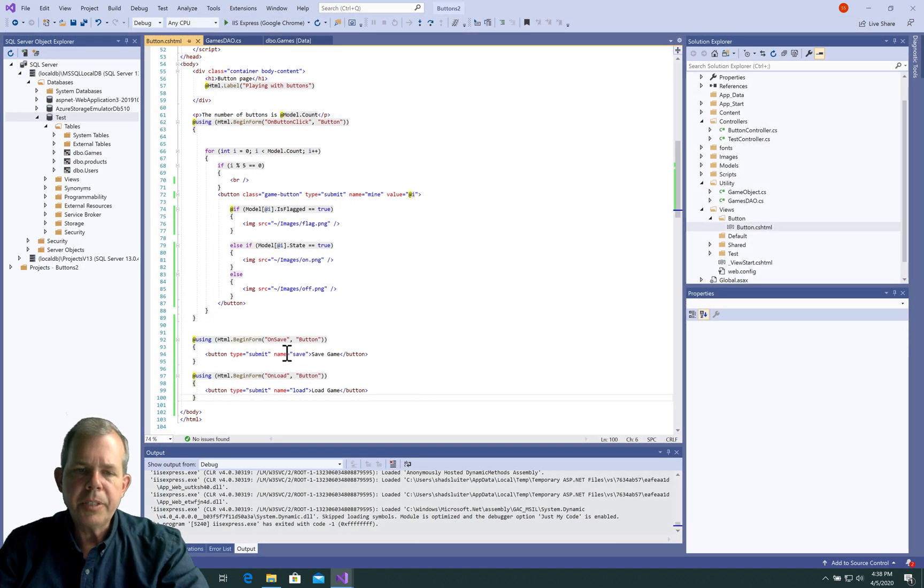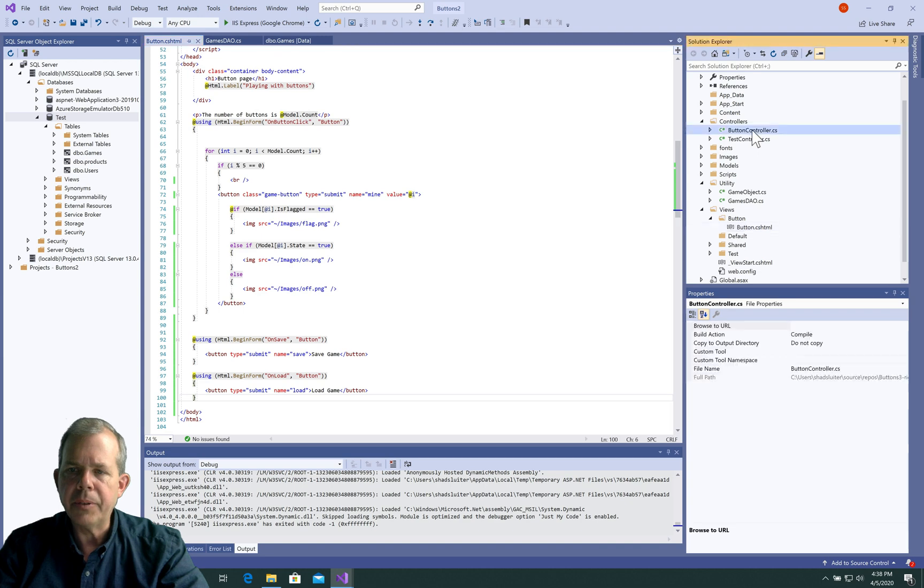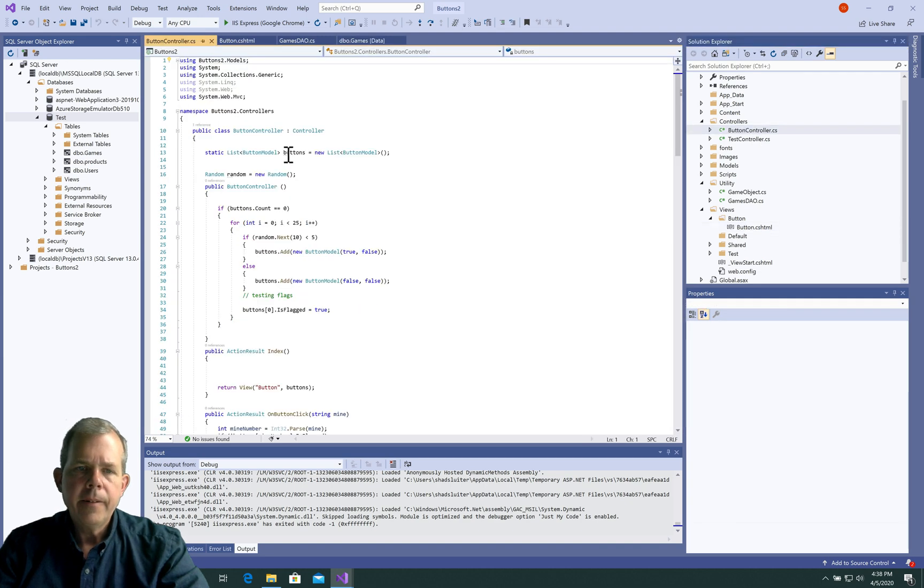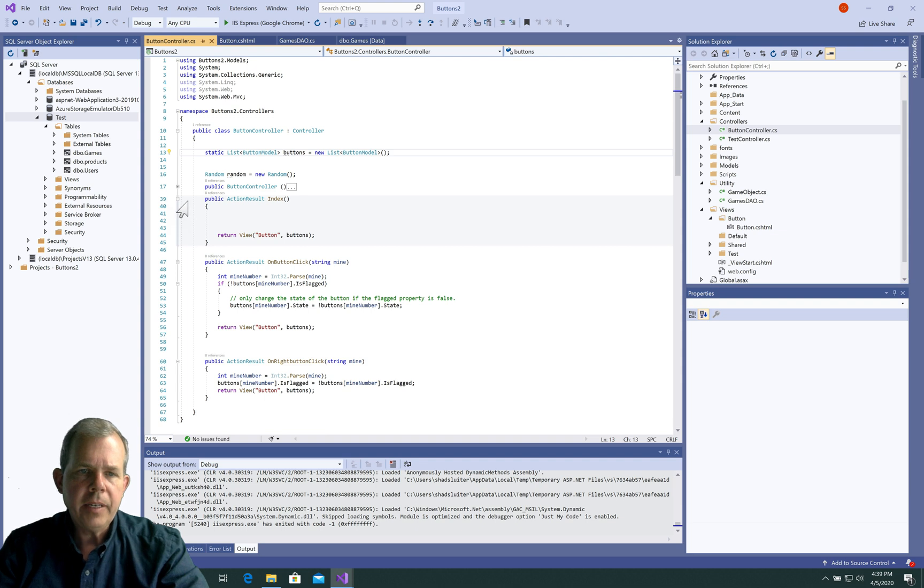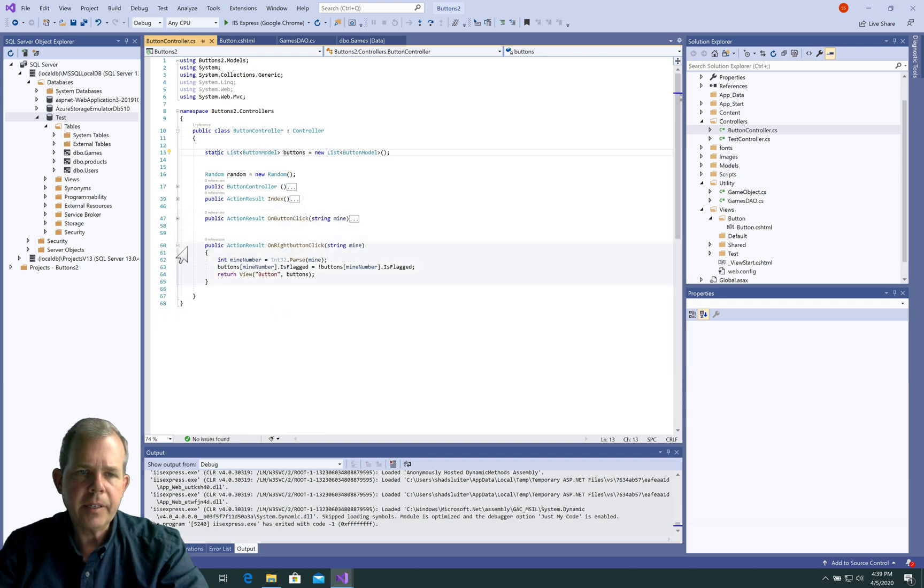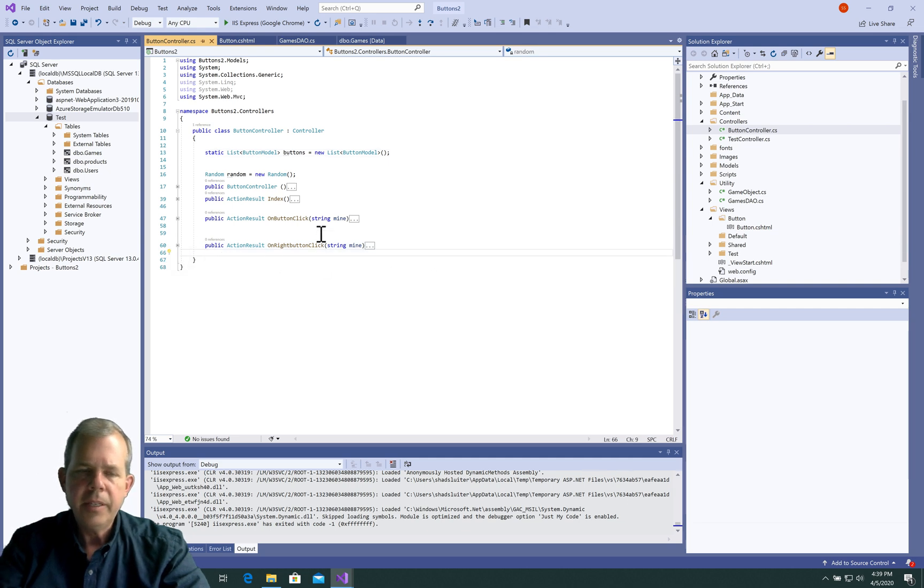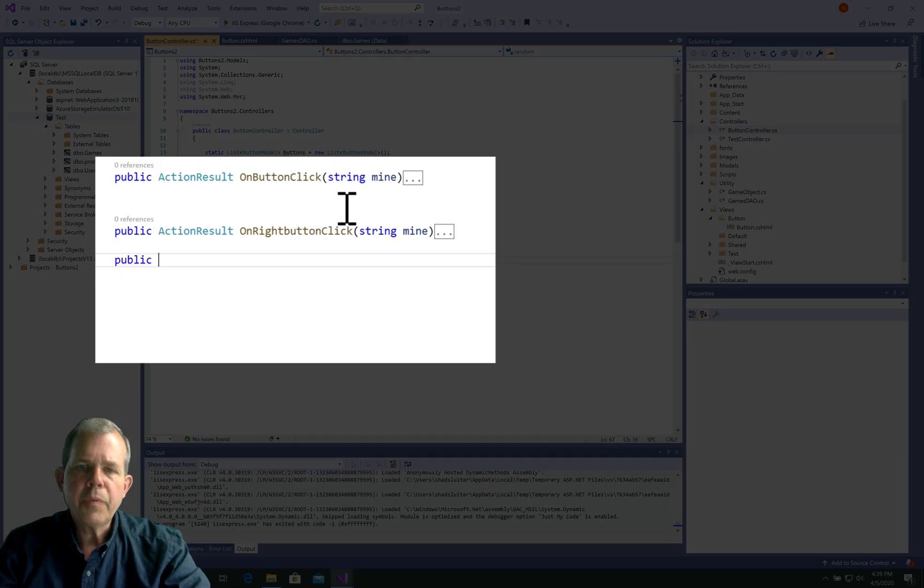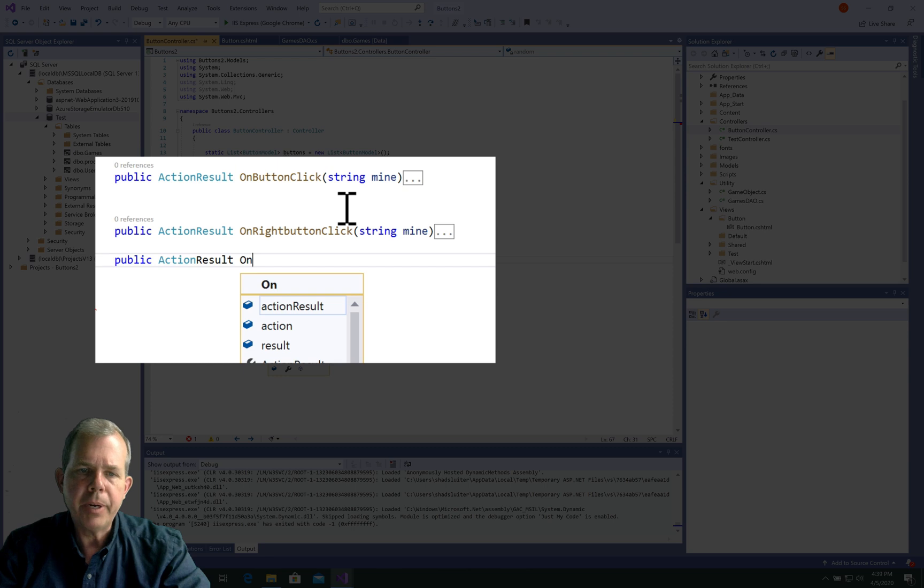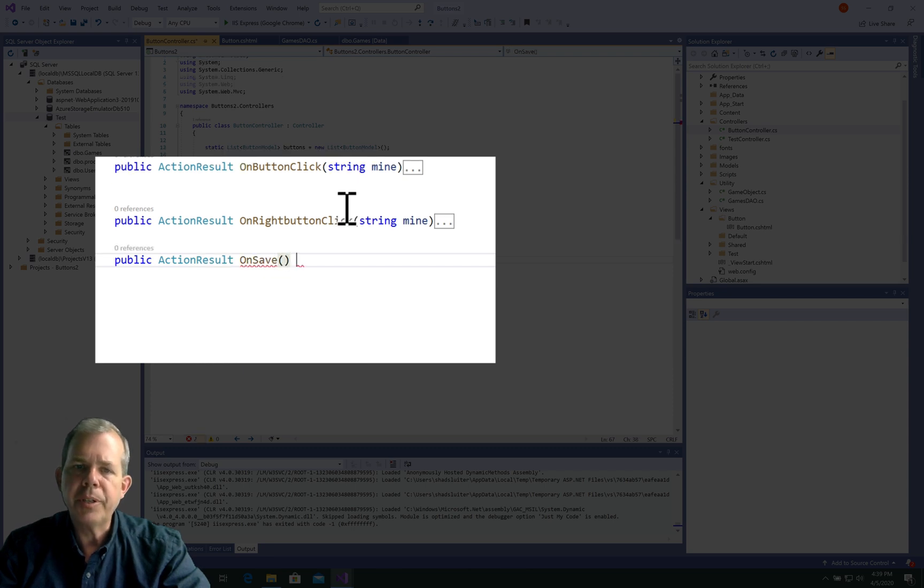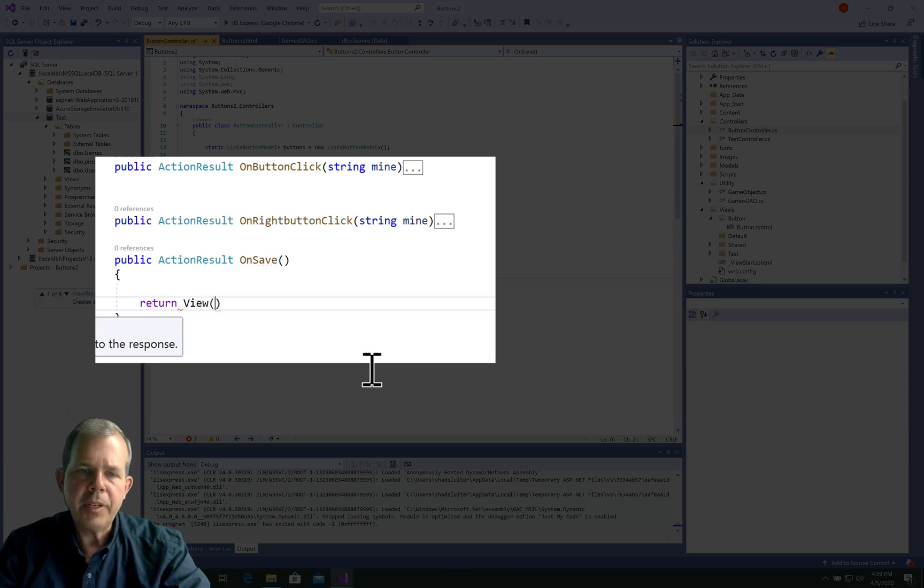So the controller is expecting an unsaved event. Let's go look at the button controller. So we're in button controller now. Let's go ahead and check out all the methods. We have a constructor we can hide, we have index, and we have the on button click and on right button click. I'm just shrinking all of those so we don't have so much stuff on the screen. So the first thing we have to do is create a method. We'll make it public and type action result. We'll call it unsaved. We'll have to return something. So we'll return a view and we'll have to name this view something like results view.